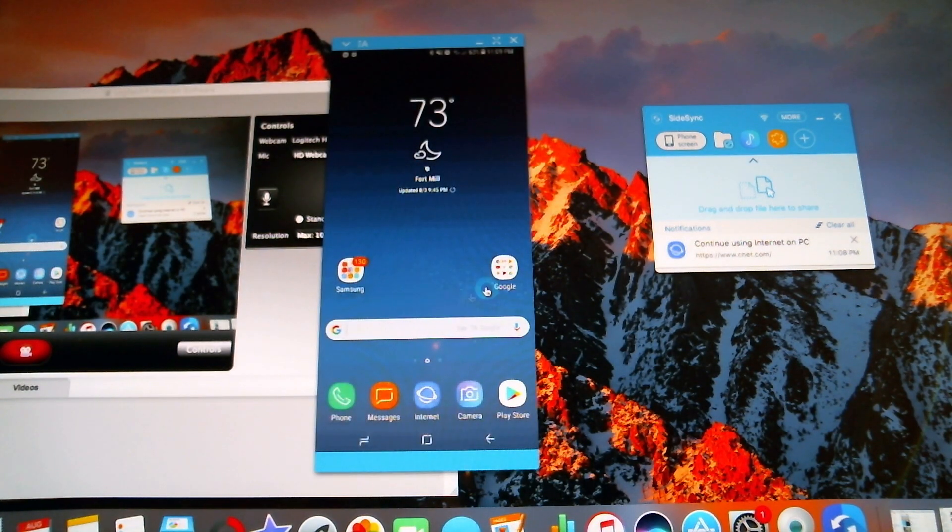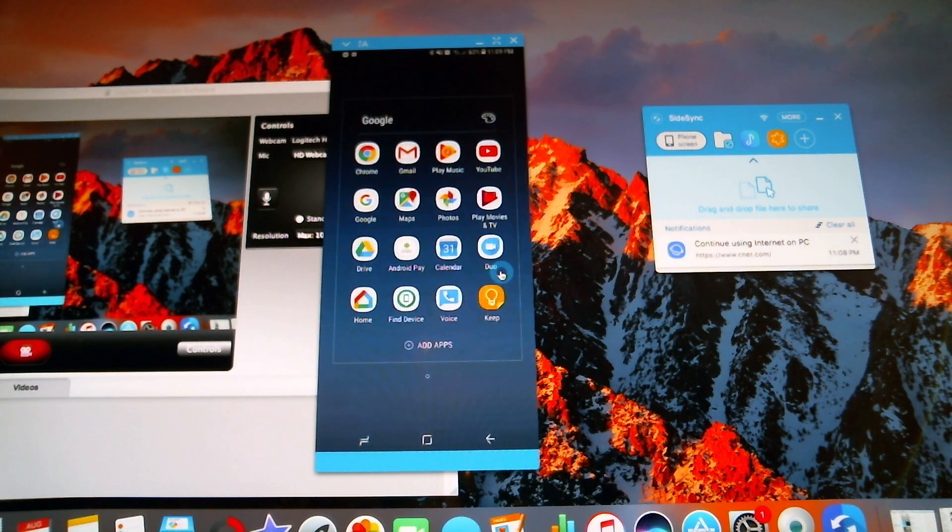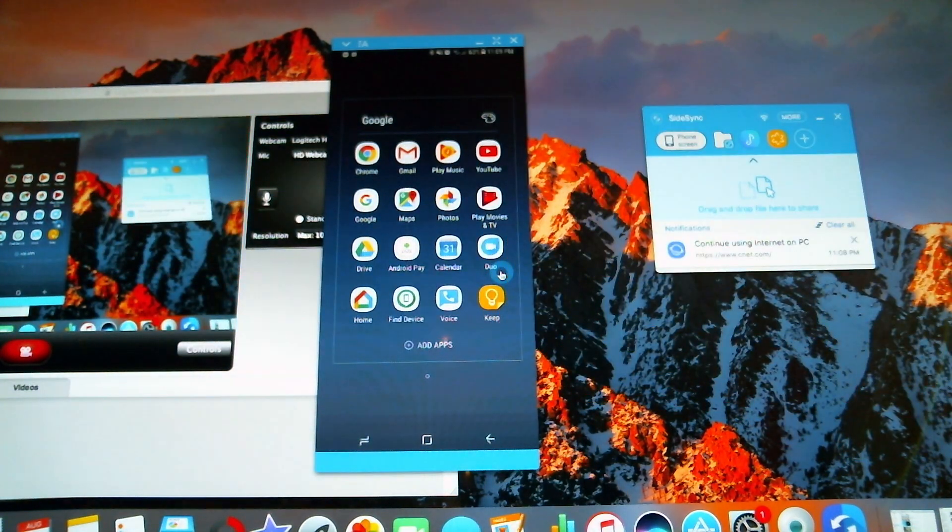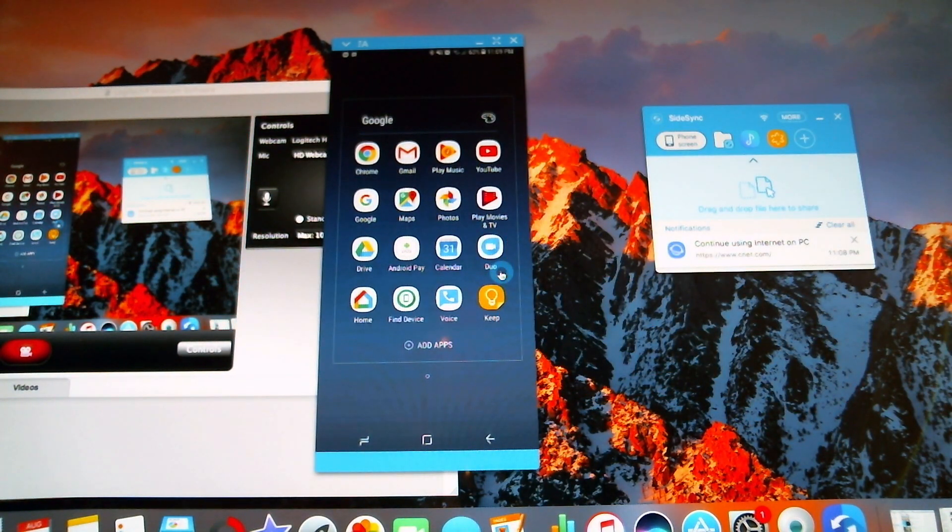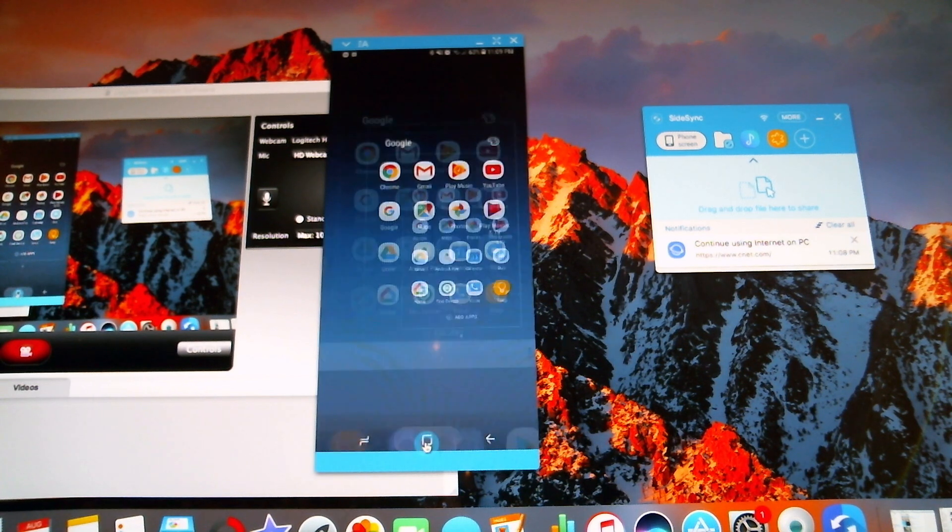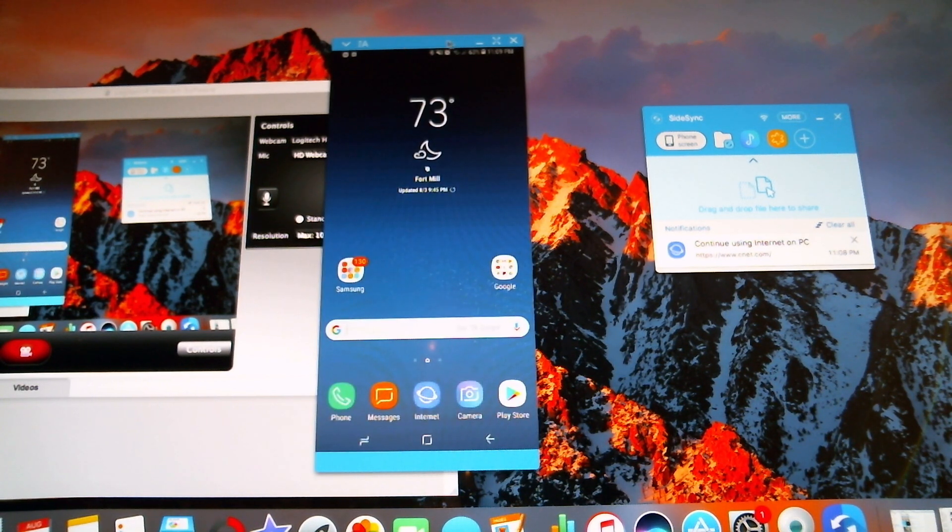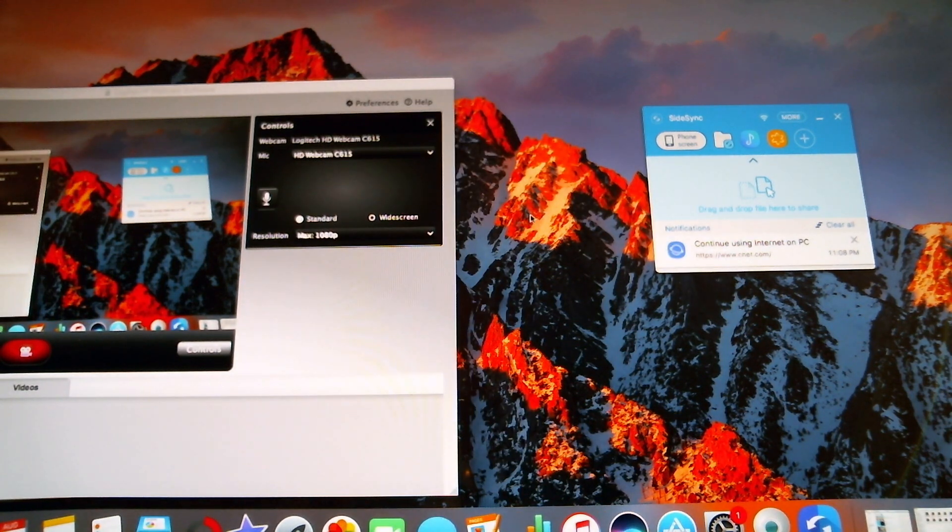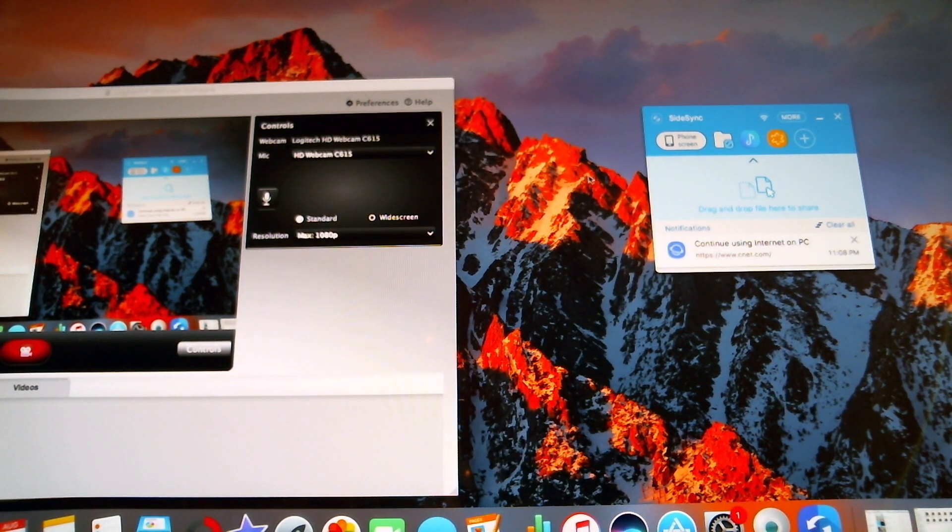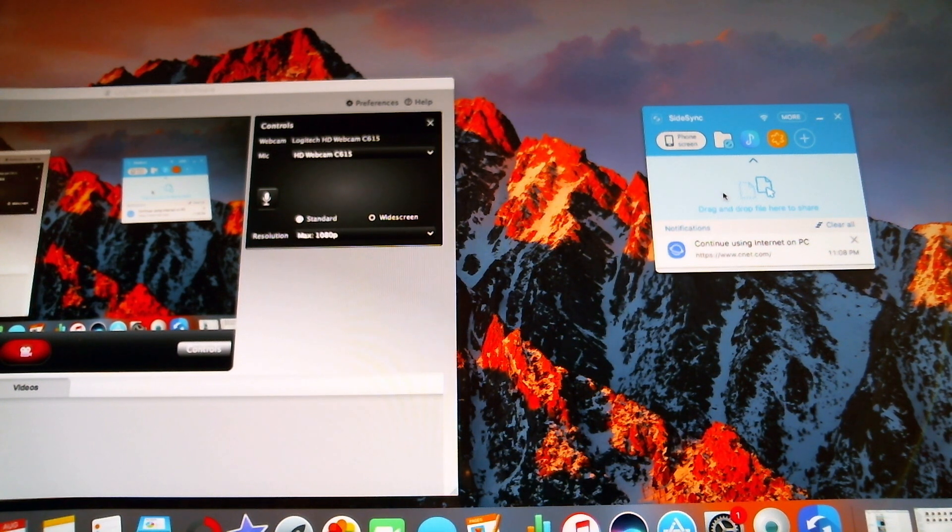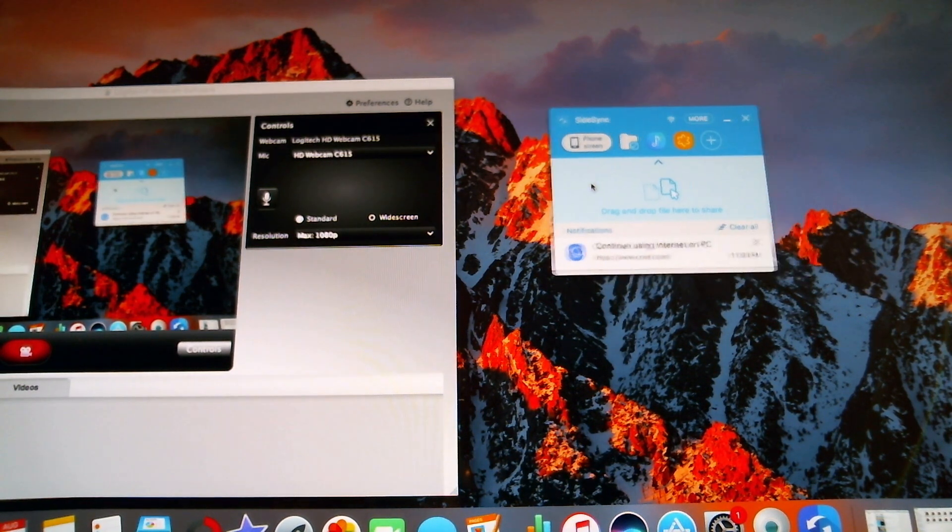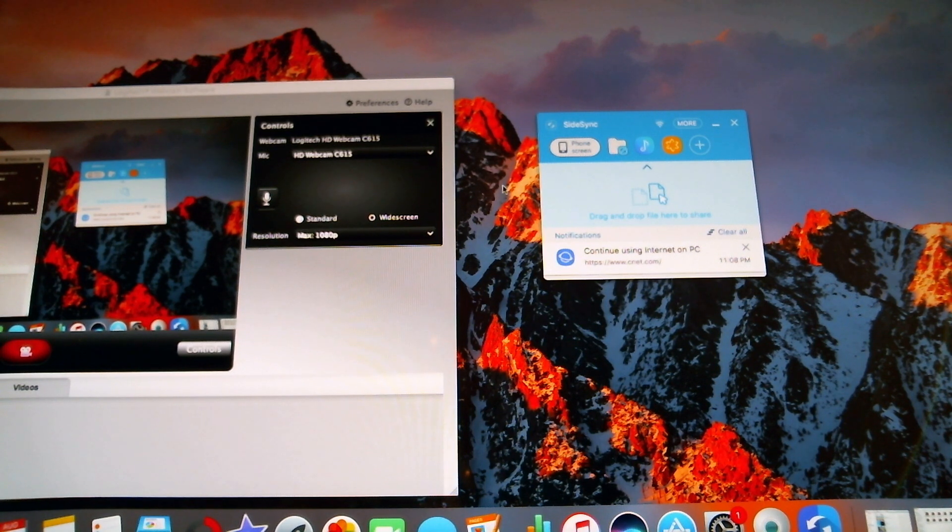I pretty much have the entire functionality of my device right here on my computer. And that's really cool and really helpful sometimes. So I'll minimize this. And it's cool because this area here allows me to drag and drop files. I don't know if you can see that in the frame. But I can drag and drop pictures and files back and forth between my two devices.